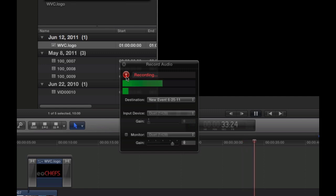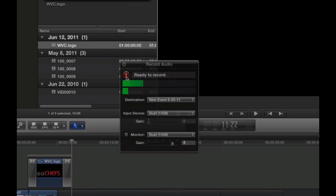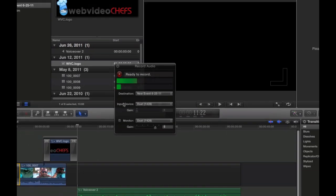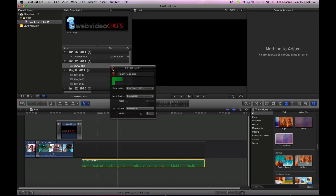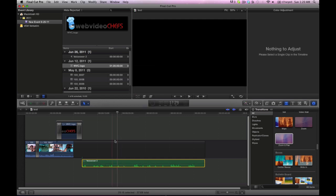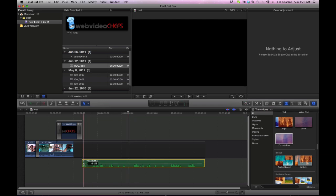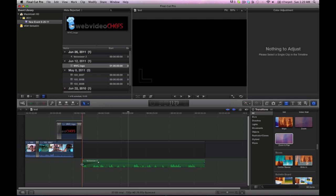And then you just stop it, and you'll see that the narration actually appears down here. Great. Close this out. Now we can make this a little bit shorter because we know we don't need that part of it.